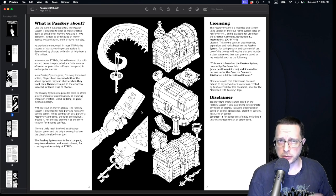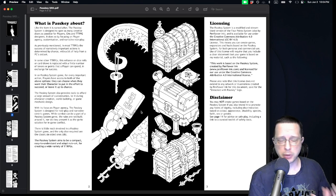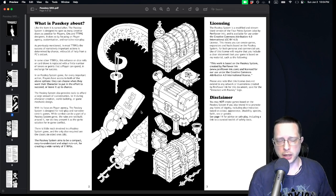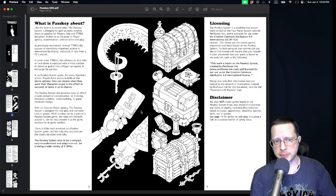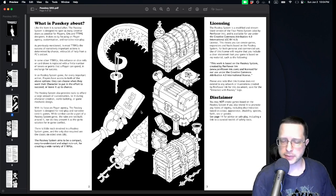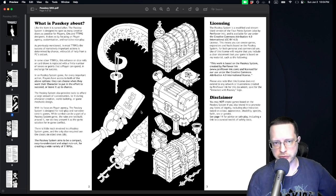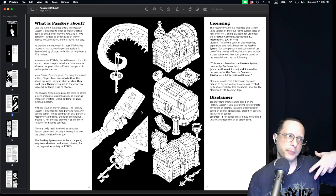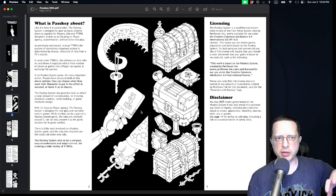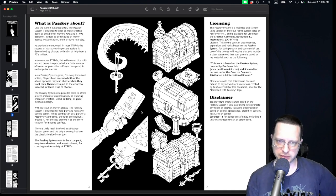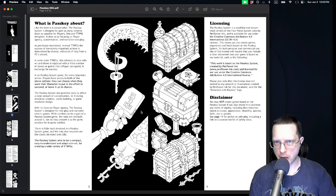The Passkey system tries to maximize the creative options of players and the game master by focusing on three main things. First, player agency — putting as many options for problem solving and conflict resolution in the hands of the players as possible. Second, customization — making it adaptive to a wide number of settings and storytelling types for both the creator and the players. Finally, there's a strong focus on narrative styles of roleplay, meaning a focus more on story and non-combat conflict resolution.